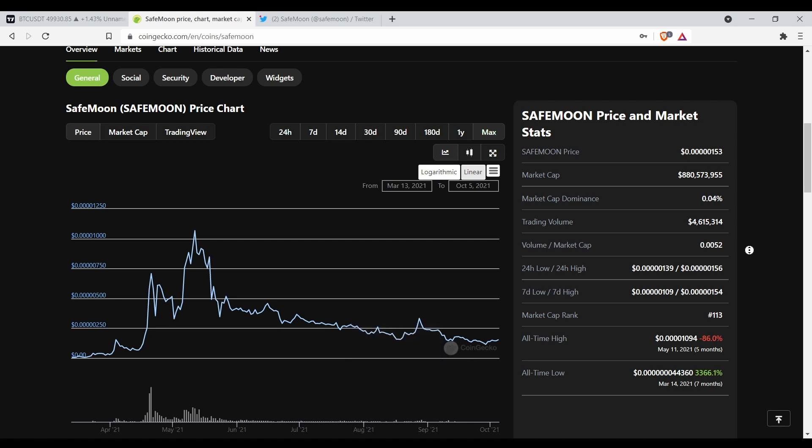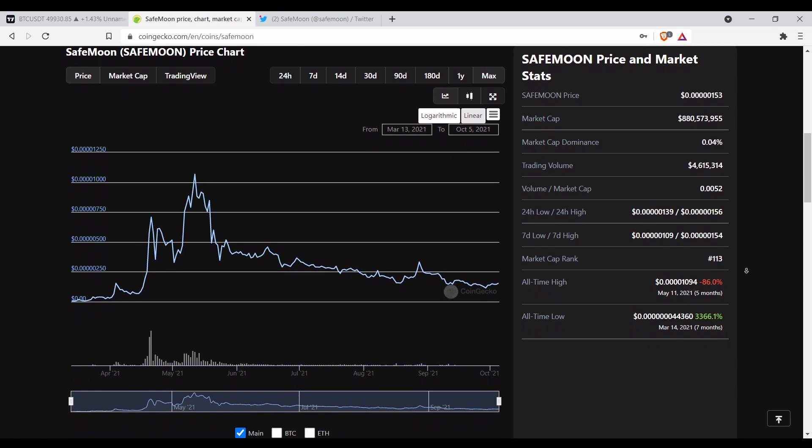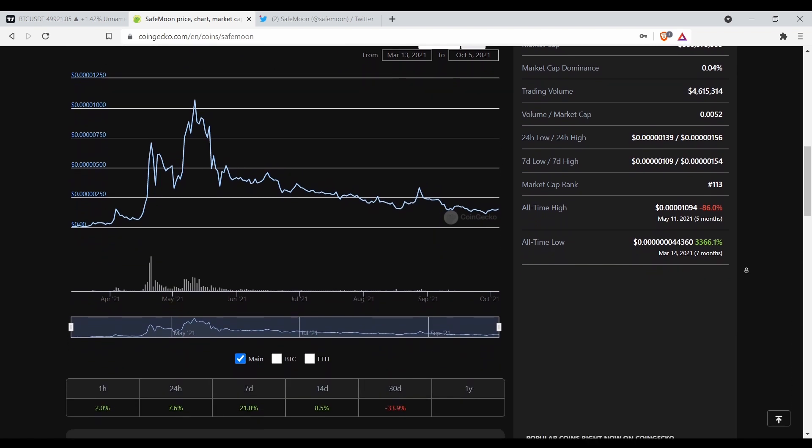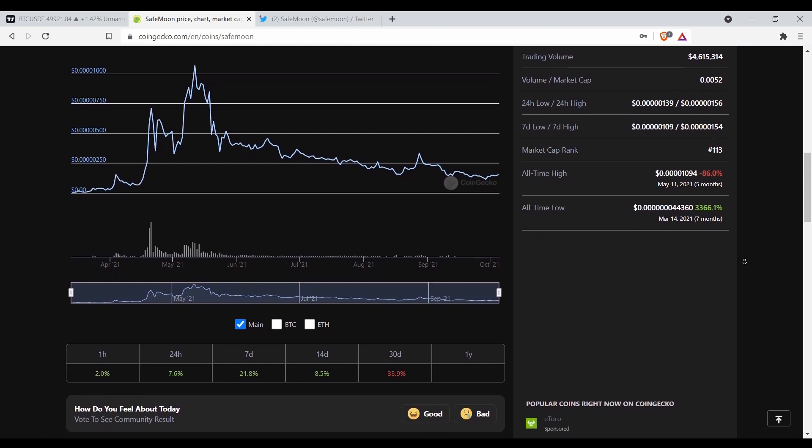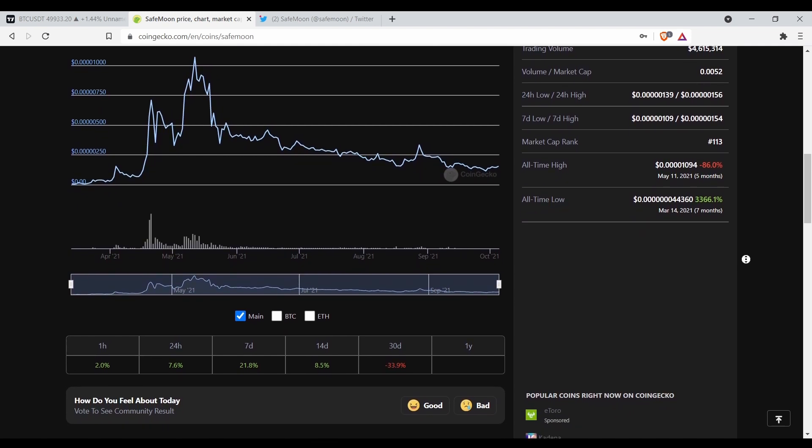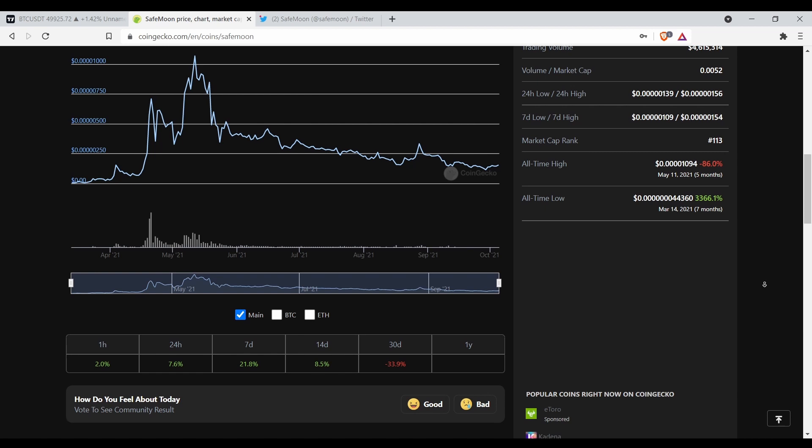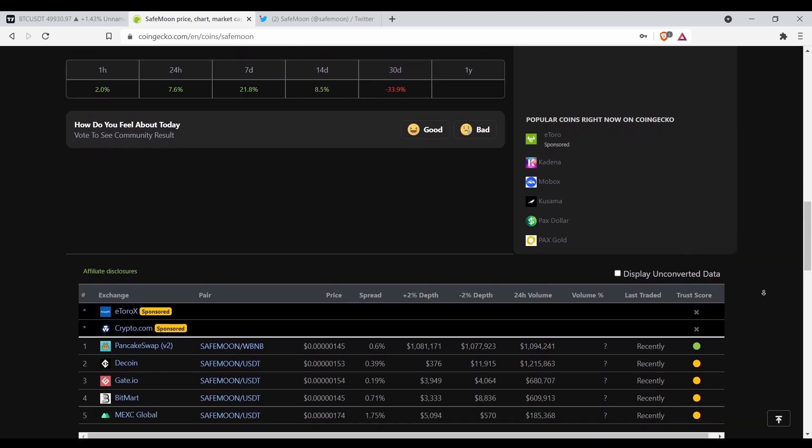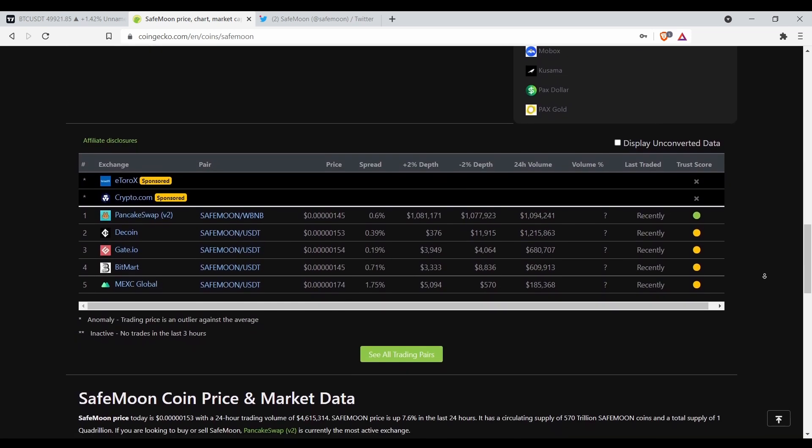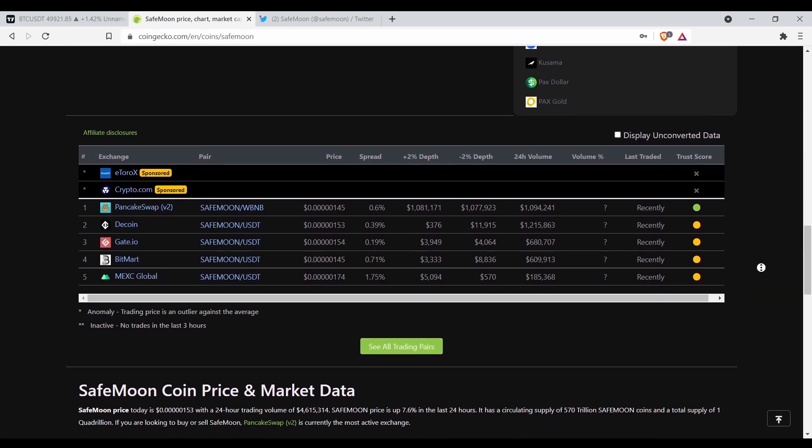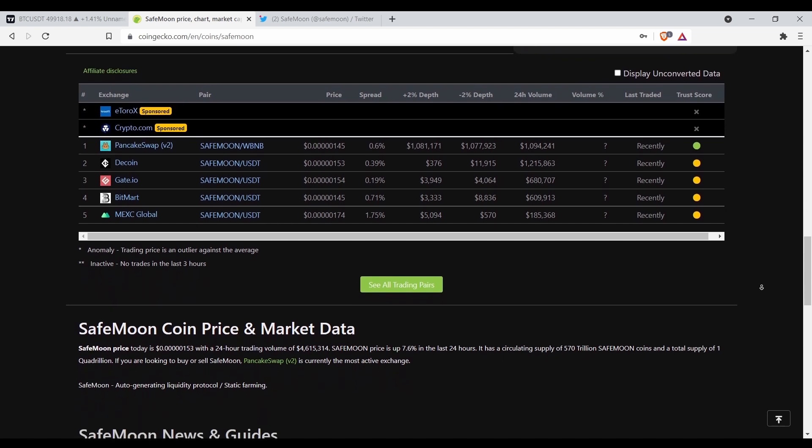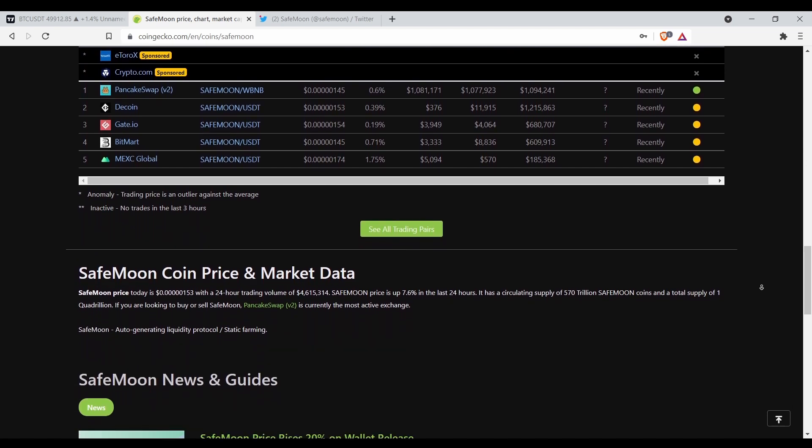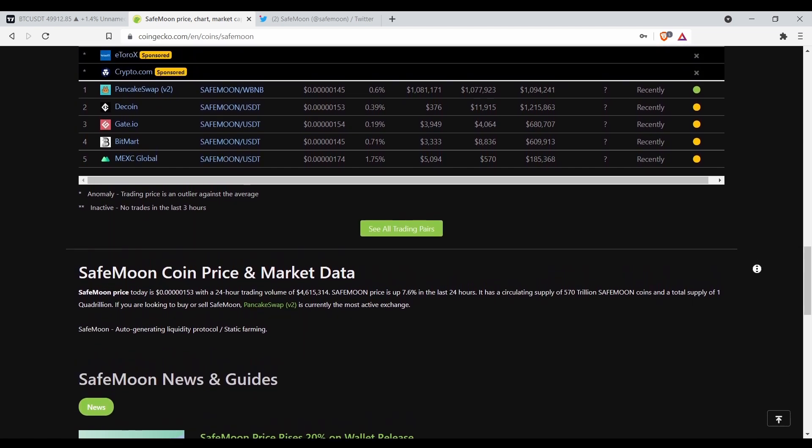Right now SafeMoon is up 3,366.1% since the all-time low, which was seven months ago. We're gonna check out the Twitter feed here in a second. It's on a few exchanges as you can see: Gate.io, BitMart, MEXC Global, PancakeSwap.